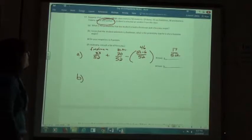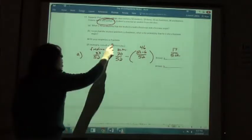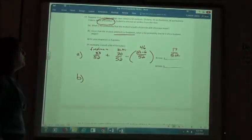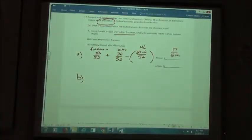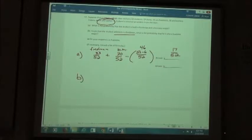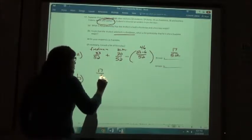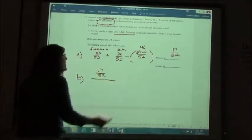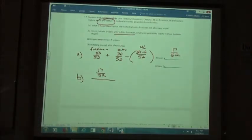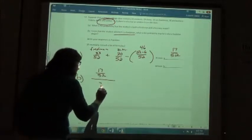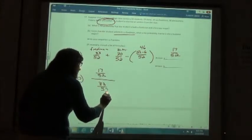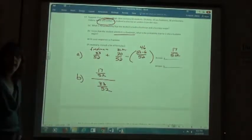Part B: Given that the selected student is a freshman, what is the probability that he is also a business major? We take the probability of both, which is our answer from Part A — 17/52 — and divide it by the probability of the given, that they are a freshman, which is 33 out of 52.